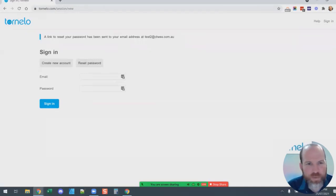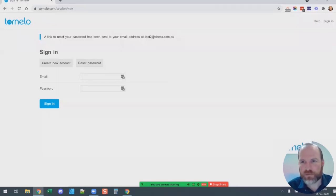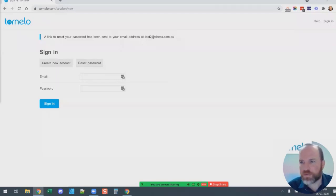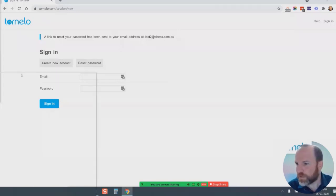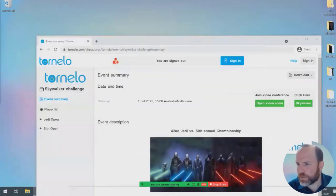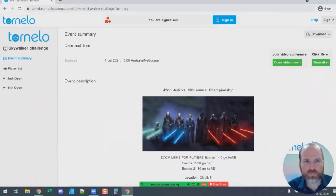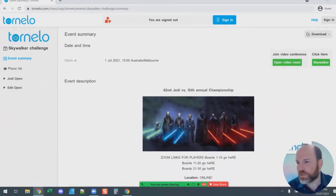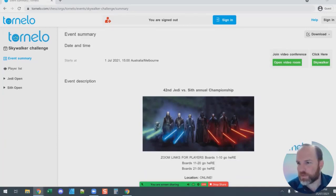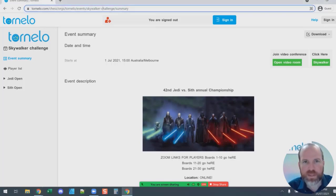The tournament organizers will give you a link to the event for the day of the event. I'll go through the process you'll see on the day to actually play your games. To do that, I'm going to show you a sample event which we call our Skywalker Challenge — this is not a real chess tournament, it's a practice one that we use just to demonstrate to all of the participants how things will work on the day of the event.